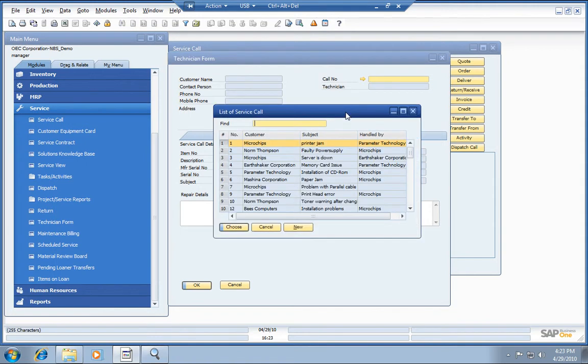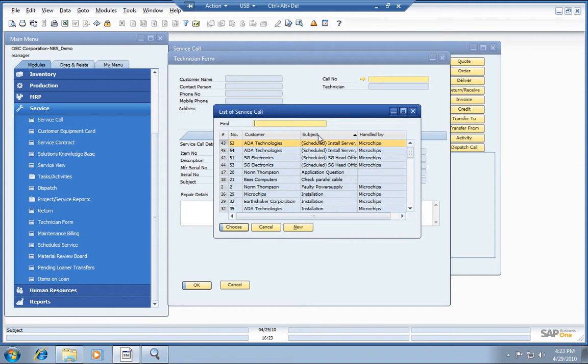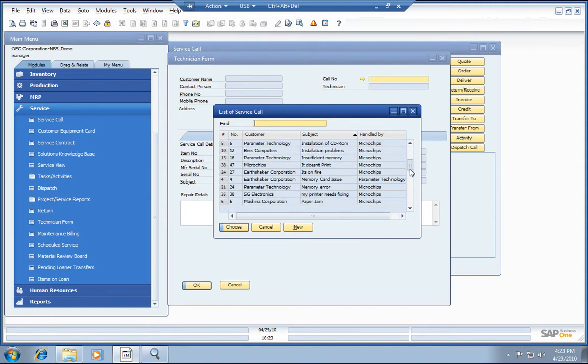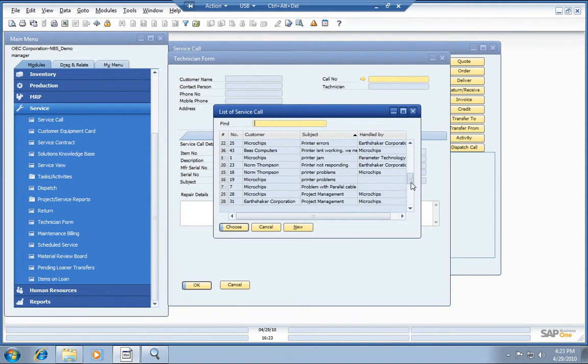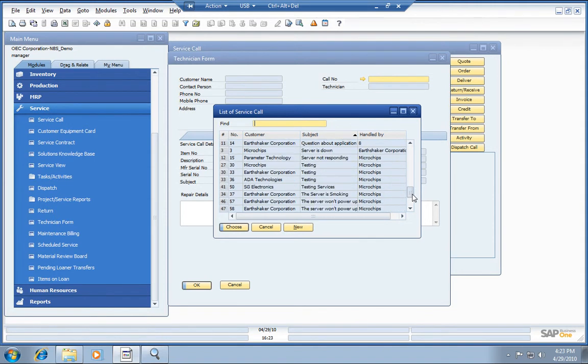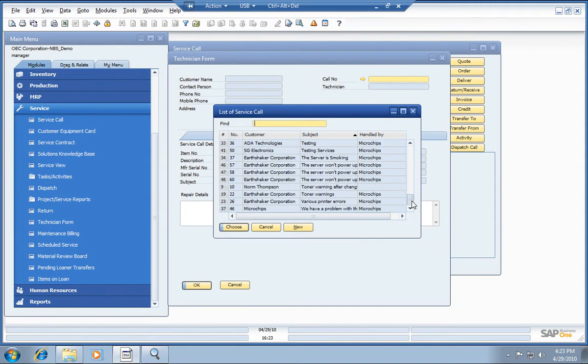What we need to do is search through our list of service calls. We can sort this as it is a live report in the software. We just need to find the appropriate one for the job we just completed.